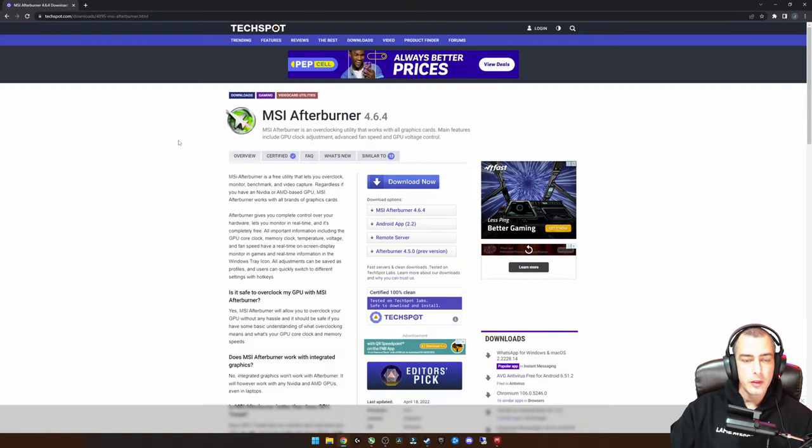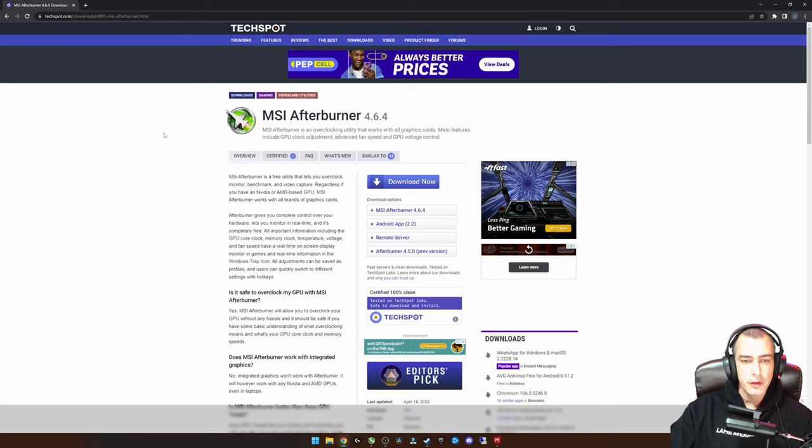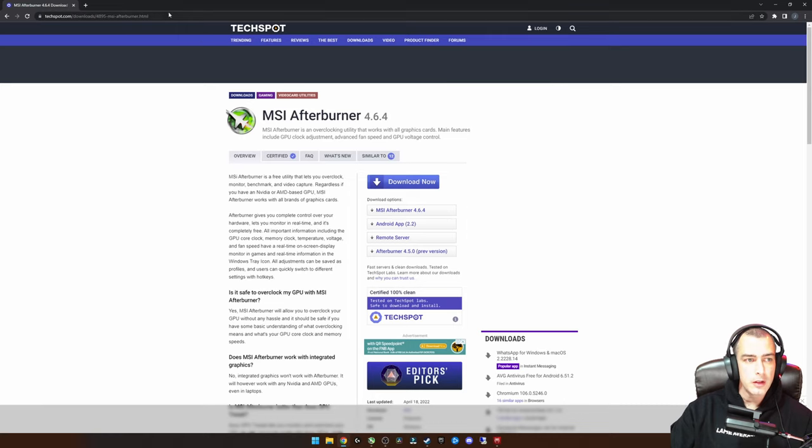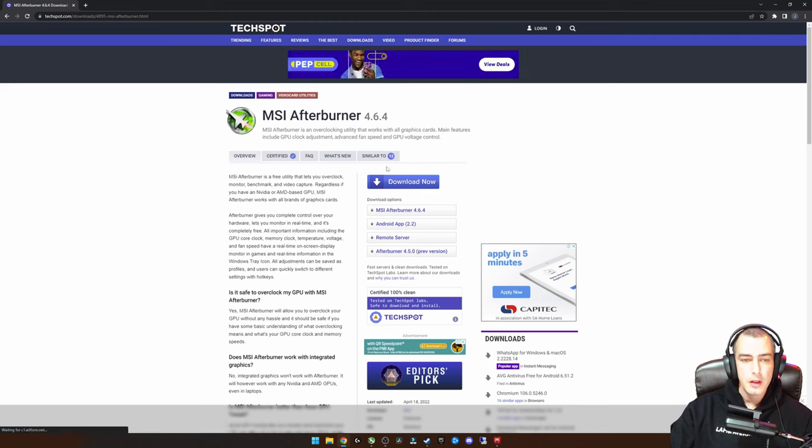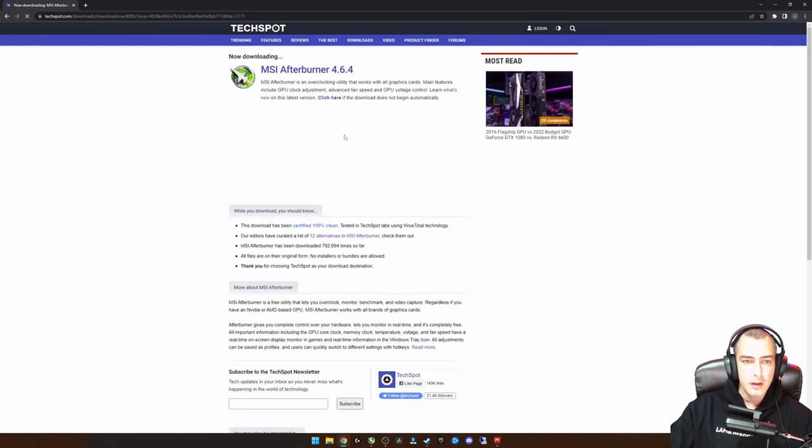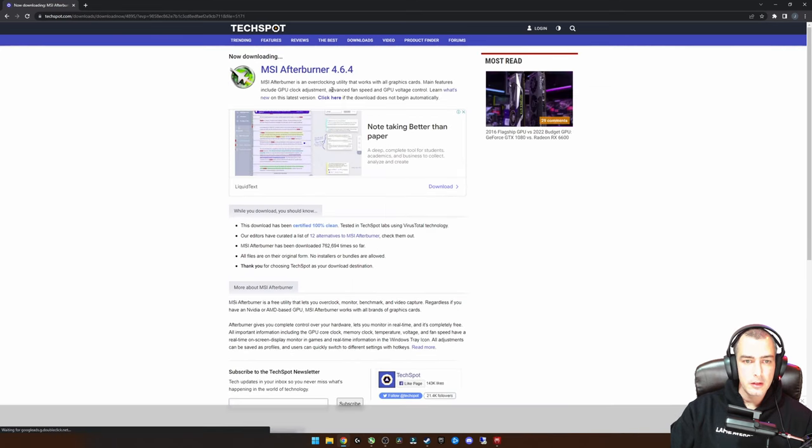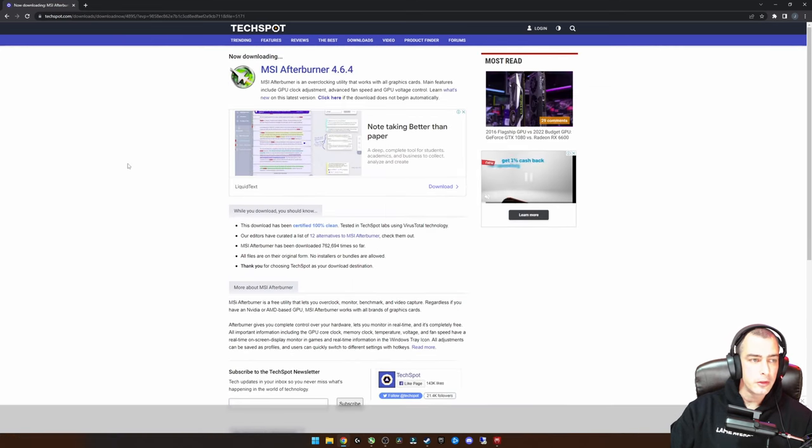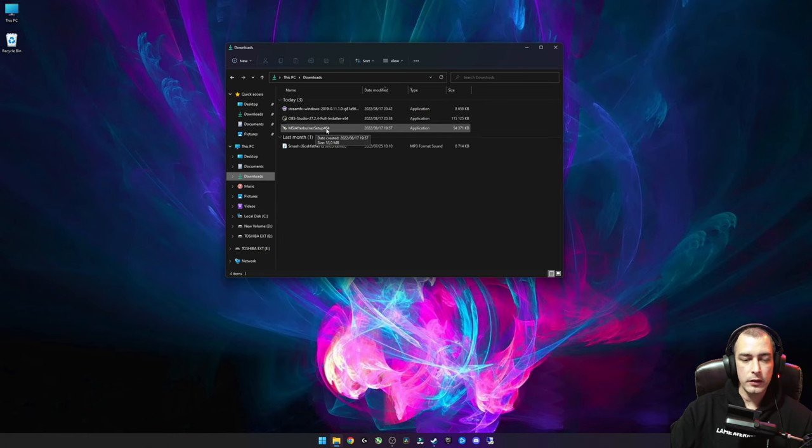The tool we are going to use for this is MSI Afterburner alongside RivaTuner Statistics Server. I'll link this download in the description below. You can just go to techspot.com, there's an MSI Afterburner download. You can just click that, it'll take you to the next page and the download should start automatically.